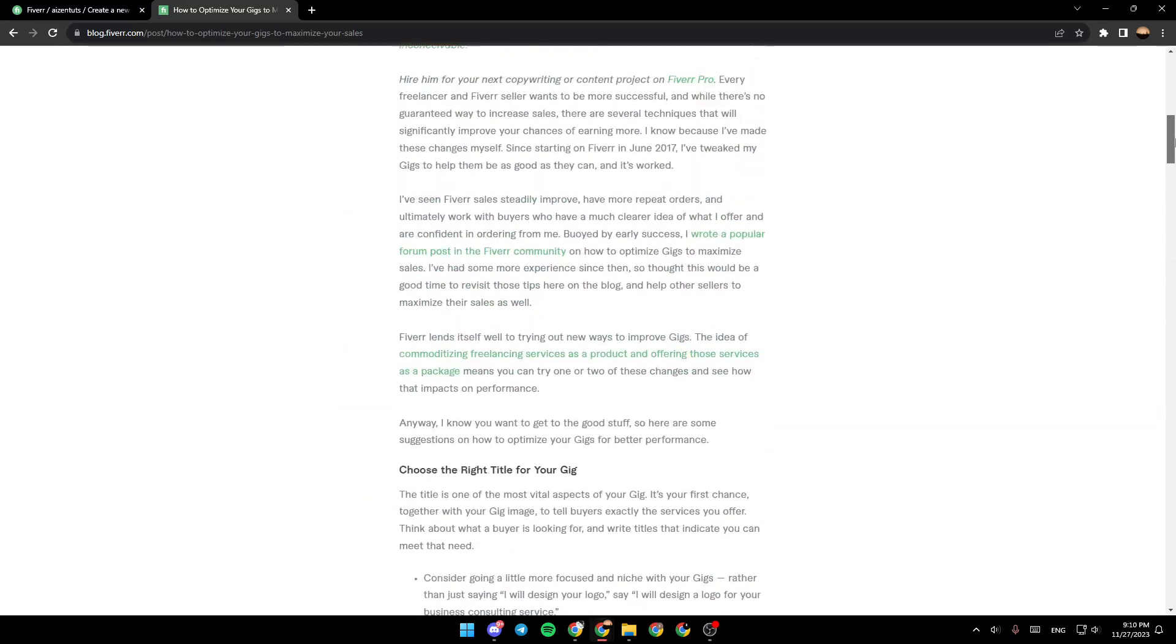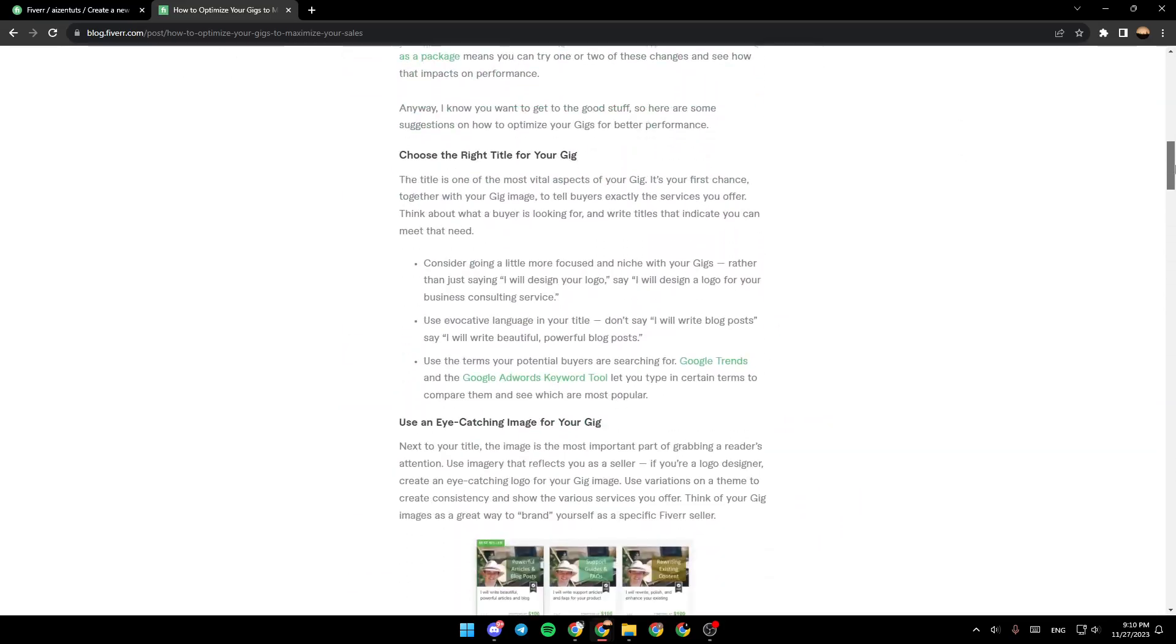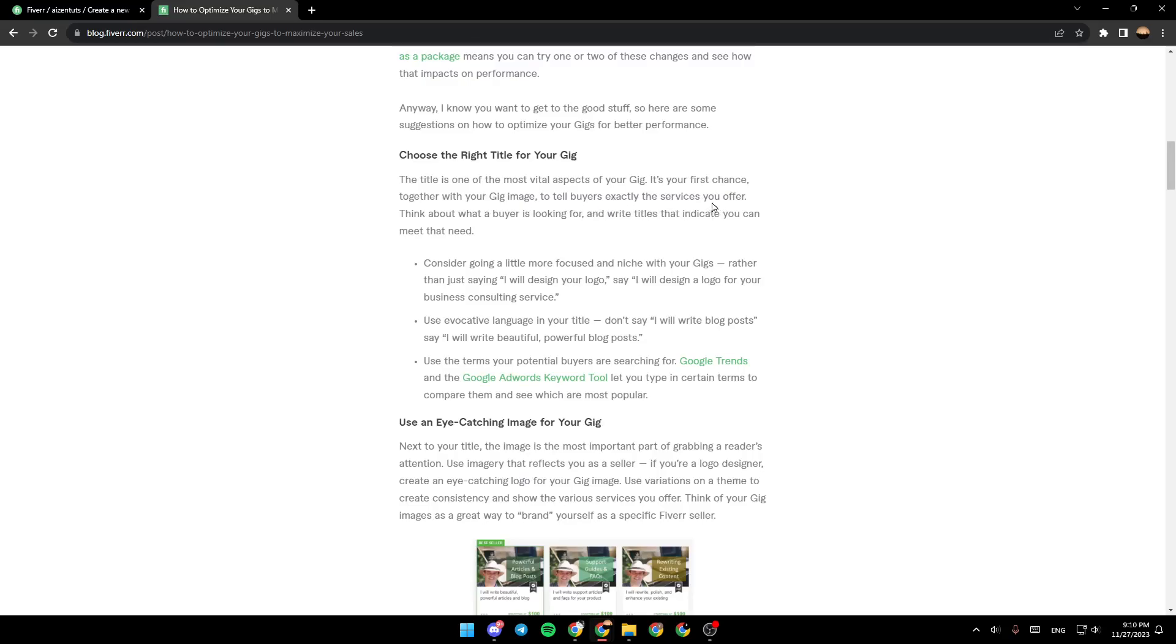So the first step is choose the right title for your gig. The title is one of the most vital aspects of your gig. It's your first chance, together with your gig image, to tell buyers exactly the services you offer. Think about what buyers are looking for and write titles that indicate you can meet that need.